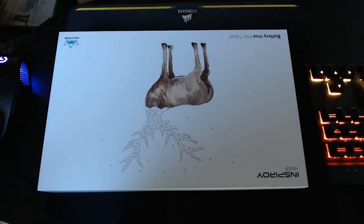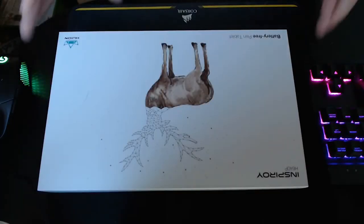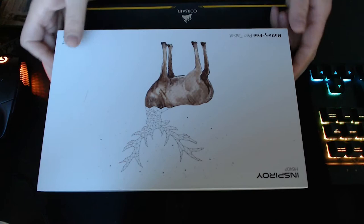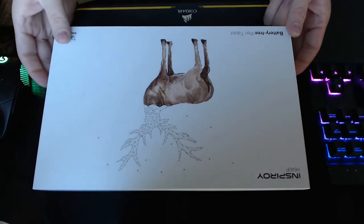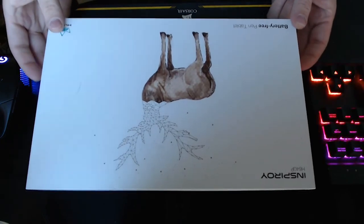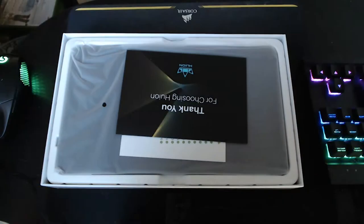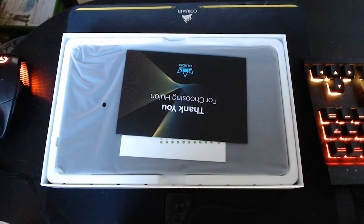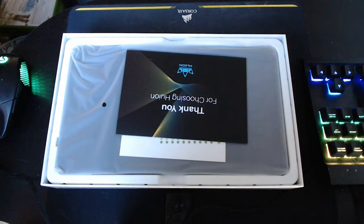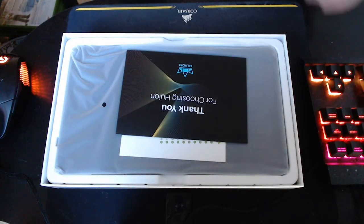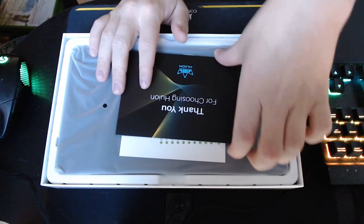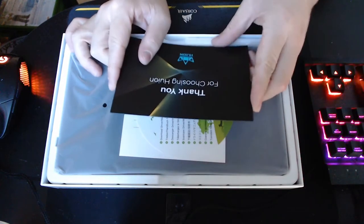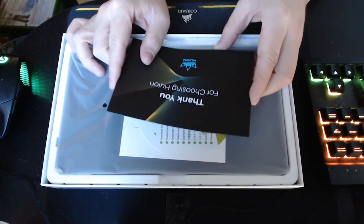I'd like to start off with the unboxing experience. It's very reminiscent of the H430p in many ways. The package is extremely simplistic. It says about the same kind of stuff it does on the H430p box, and it comes with about the same stuff.